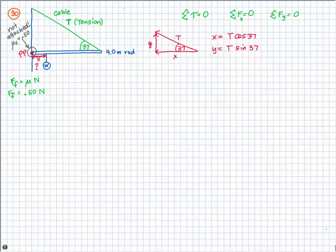In this problem we have T for tension — which will end up canceling out — we have W for the weight of the ball and rod, we don't know the normal force, we don't know the x and y components of T, and we don't know x, the distance the ball hangs from the wall. Let's draw the weight of the rod W. Since it's a uniform rod of 4 meters, the center of gravity is at the center, so the distance to it is 2 meters.